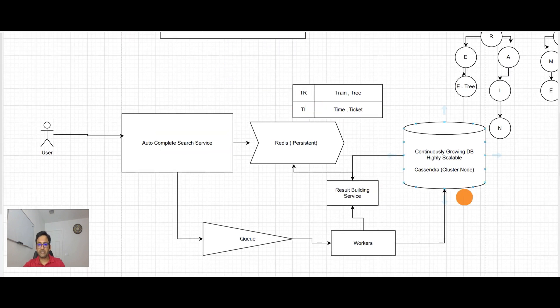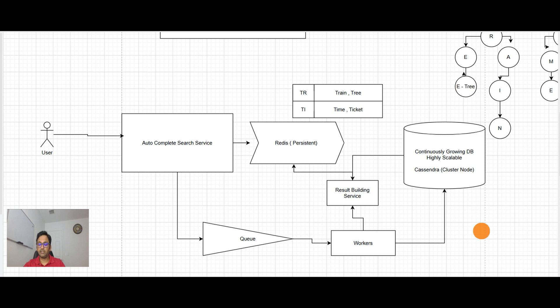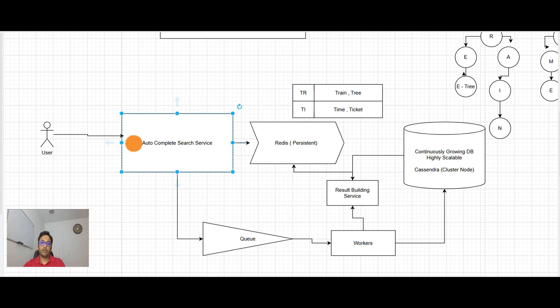If this service will be down, our system is down. It's not fault tolerant. To do that, what we need to do, we need to introduce a layer here.